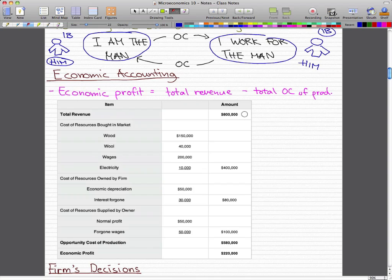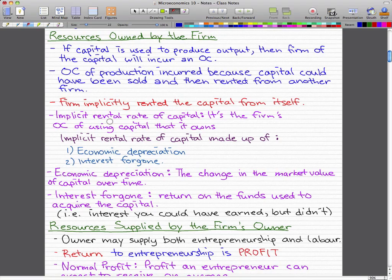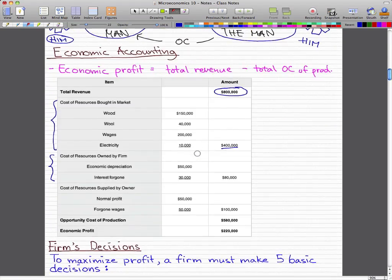Our example firm's total revenue for the year was 800 grand. The cost of resources bought on the market — our first factor — totaled 400 grand. There is also the cost owned by the firm, which is made up of economic depreciation and interest foregone, and that is our implicit rental rate of capital, equal to 80 grand. Lastly, the cost of resources supplied by the owner — which is normal profit and the wages foregone — is 100 grand. So 400 plus 80,000 plus 100,000 is a total of 580 grand.